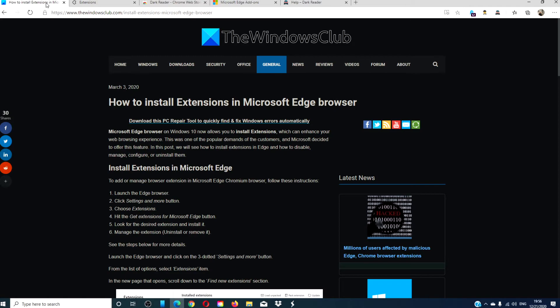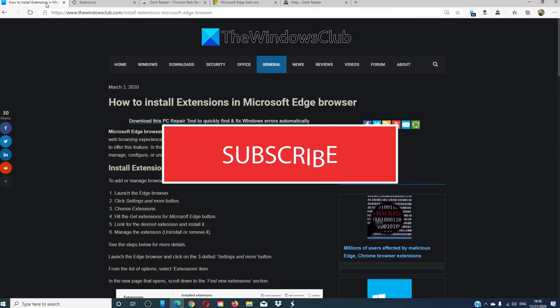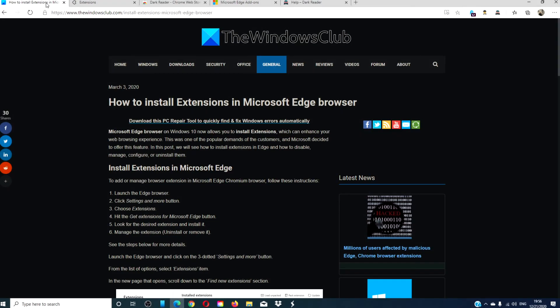For more helpful articles on how to maximize your Windows experience, go to our website, thewindowsclub.com. Give this video a thumbs up, and do not forget to subscribe to our channel, where we are always adding new content to make your digital life just a little bit easier. Thanks for watching, and have a great day!